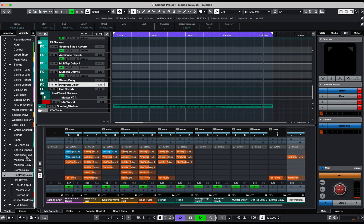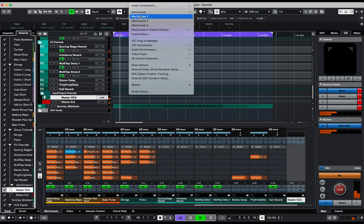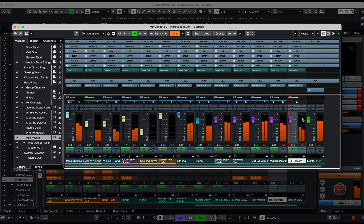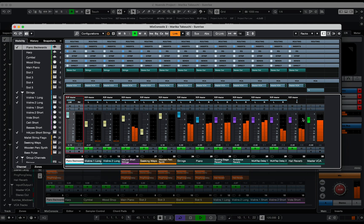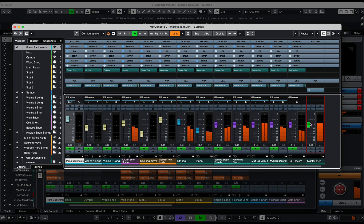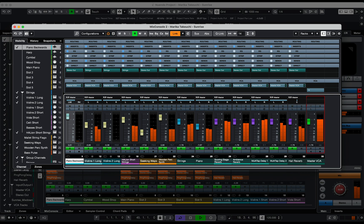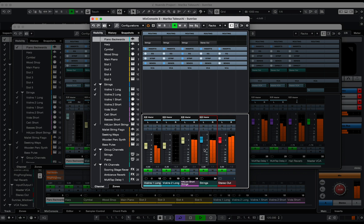This project is only using one VCA called Master VCA, and if we look at the mix console, a total of 14 channels have been assigned to the Master VCA, which include effect channels, group channels, as well as audio and virtual instrument tracks. The Master VCA is only controlling the volume level of all associated tracks relative to the initial volume position, helping to blend the different volume levels of each track when mixing, compared to a group channel volume control which adjusts the volume of all associated channels as a whole.